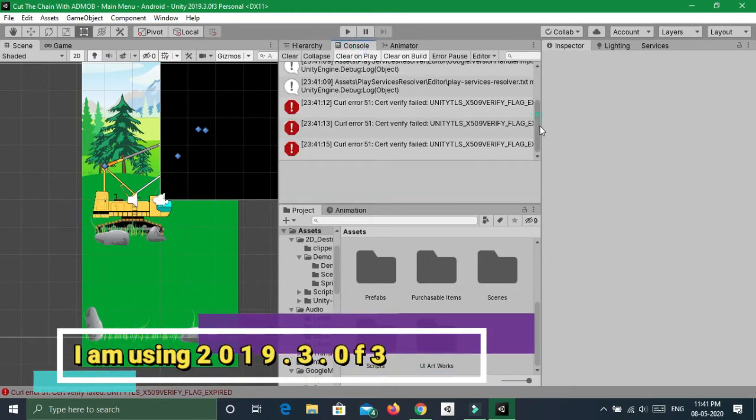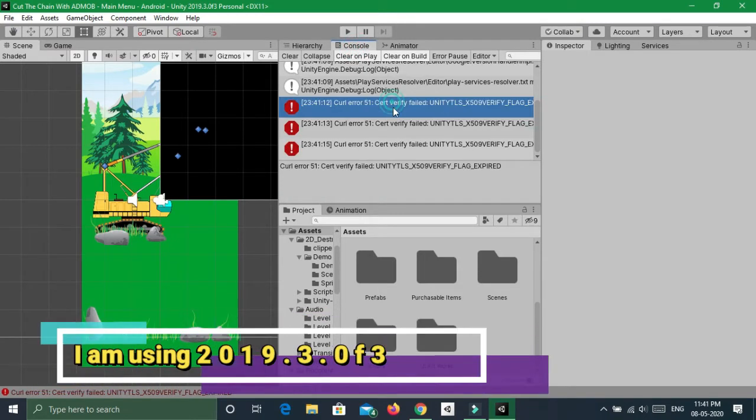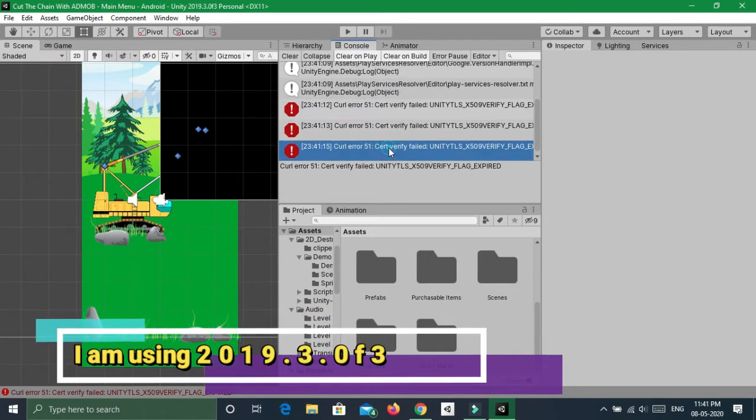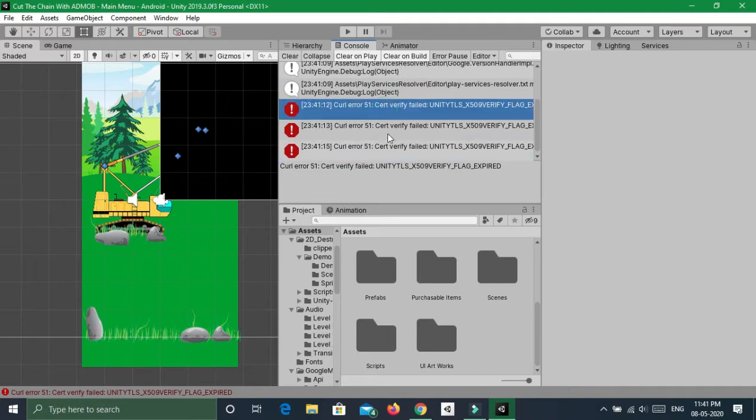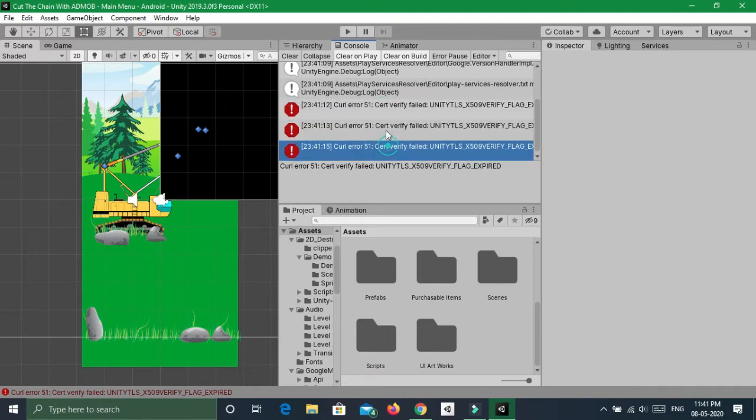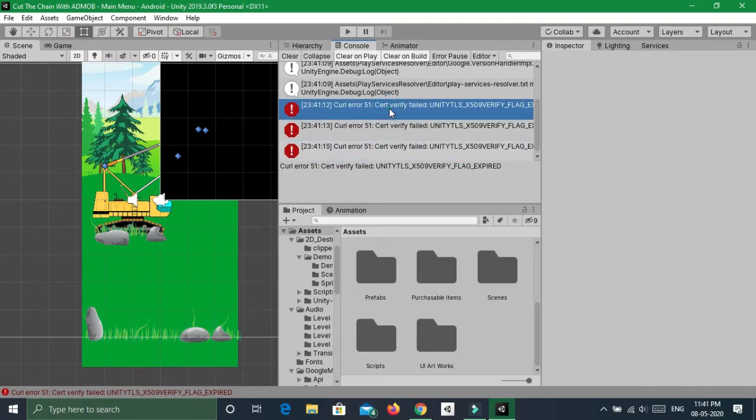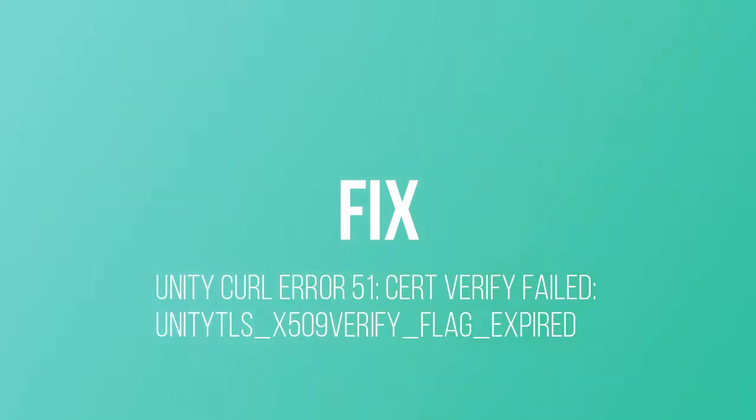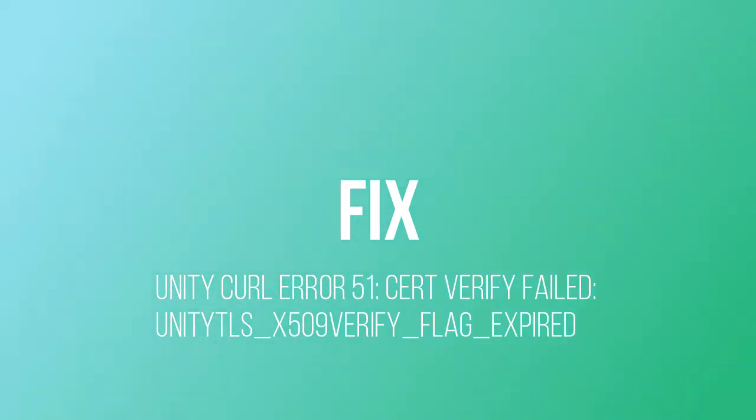As you can see the error now. This says Unity Curl Error 51, Cert Verify failed, Unity's X509 VERIFY flag expired. So let's see how we can fix this issue. There are two ways to solve this problem.